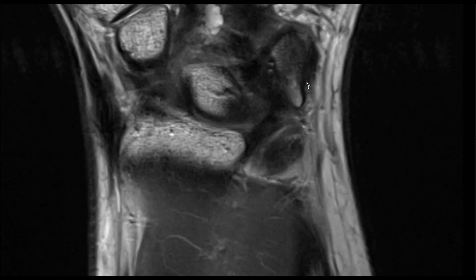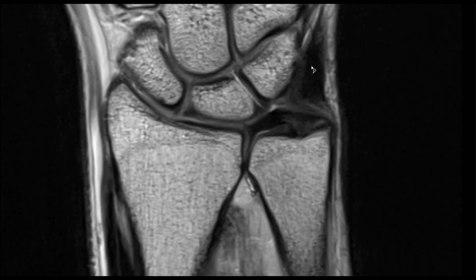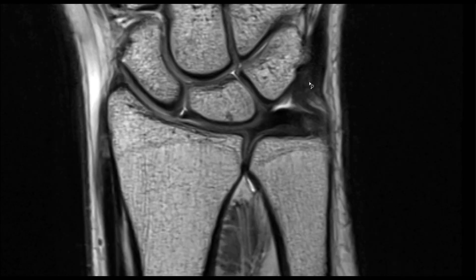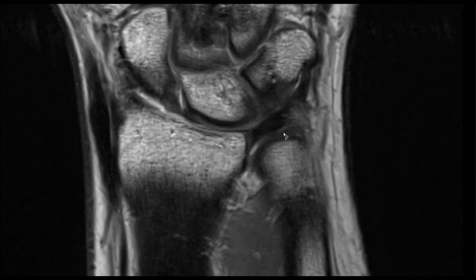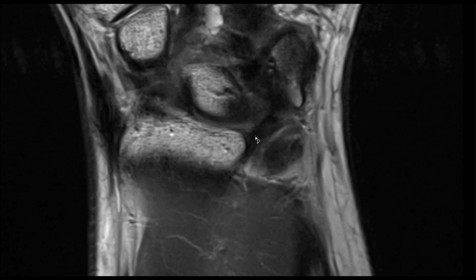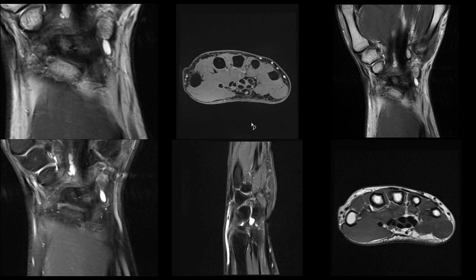Typically the ulnar collateral ligament and the ECU tendon are not well depicted and not so important on these views. To find the ulnocarpal ligament, you scroll on your coronals volarly and can see this bent V-shaped structure: this one is the ulno-triquetral ligament, and this one is the ulno-lunate ligament. They are better depicted on your sagittals.